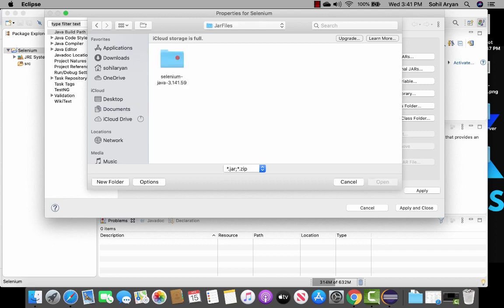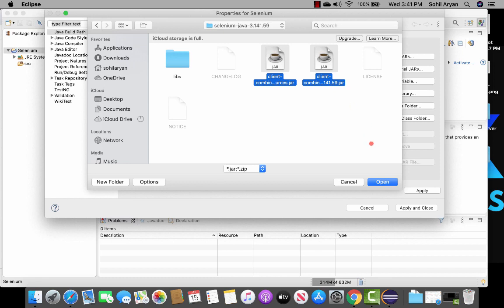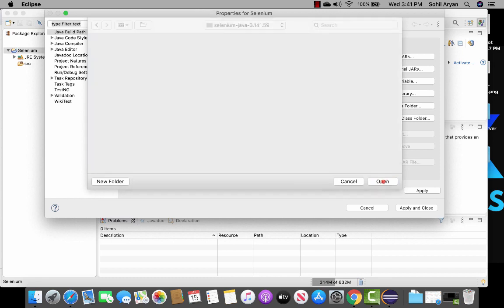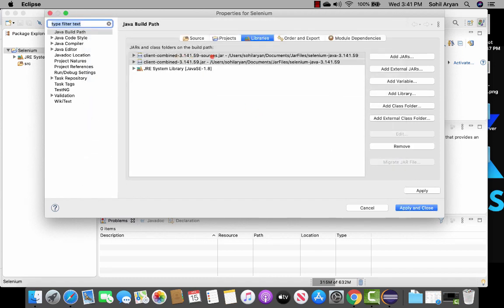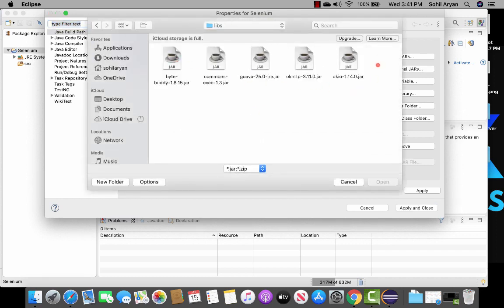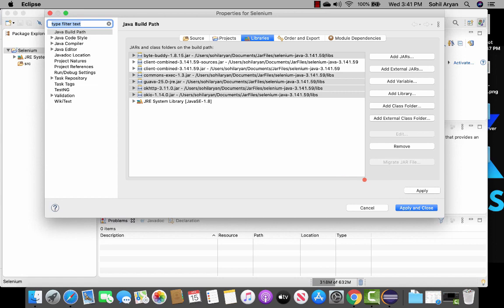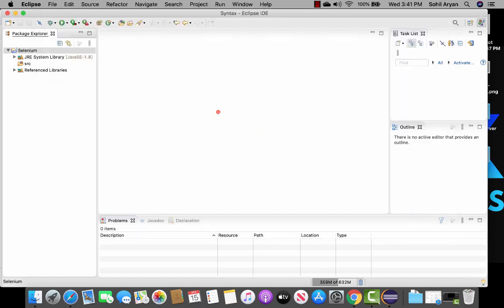In my case I saved them inside the jar files folder and in here I have selenium-java. I'll add all the jar files — these two jar files first, and then go again to add the jar files that are inside the libs folder. I can select all of them at once, click open, then apply and close.